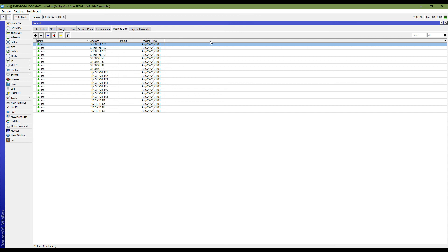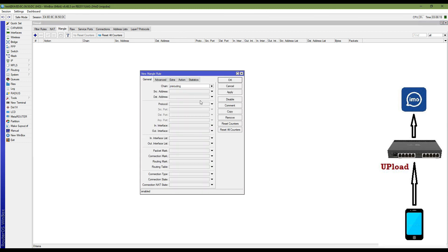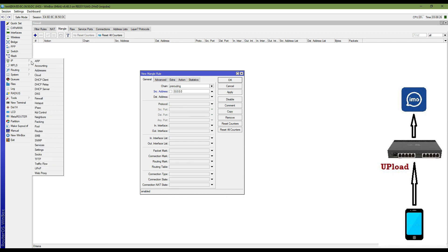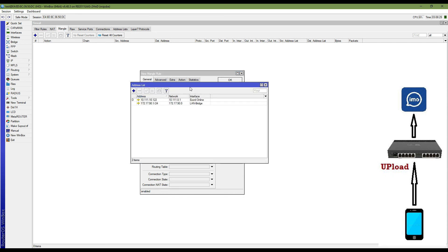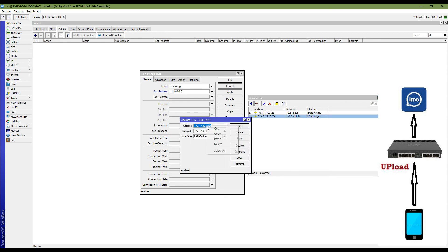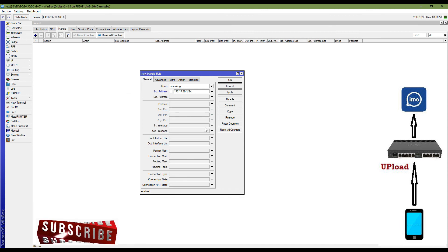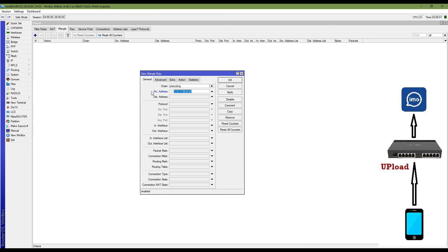Now I am going to mark my eMo traffic in my MikroTik router. To do this, you have to go to Mangle and add a mangle rule. The chain is pre-routing. First, you need your source IP address, which is my LAN IP address. You can add your own LAN IP address in the source IP field. My LAN IP address is 172.17.19.0 — I am copying and pasting it.